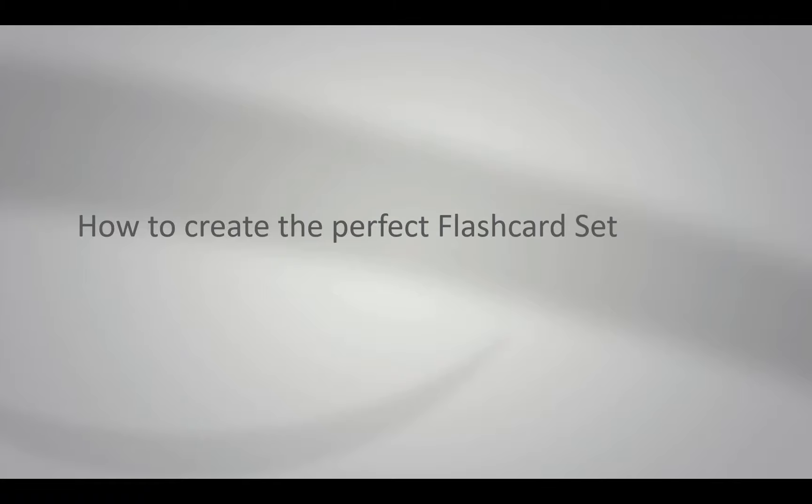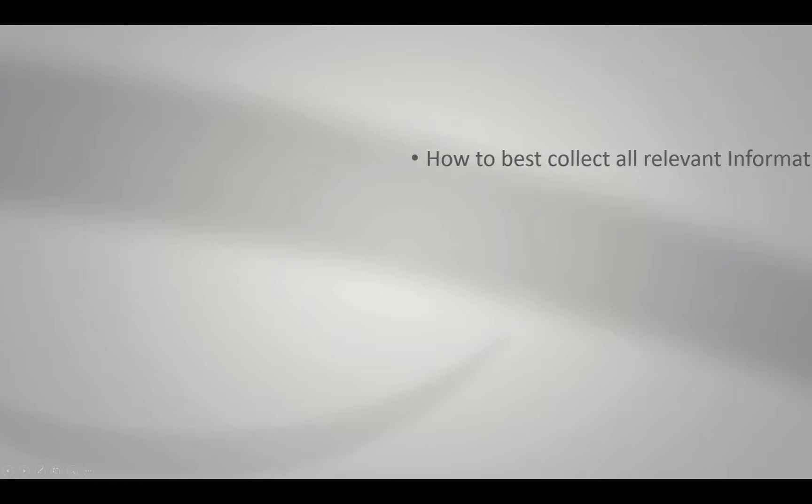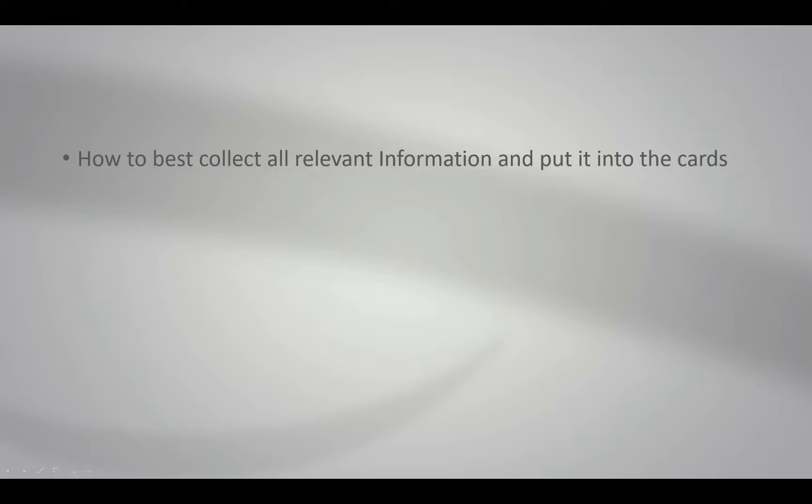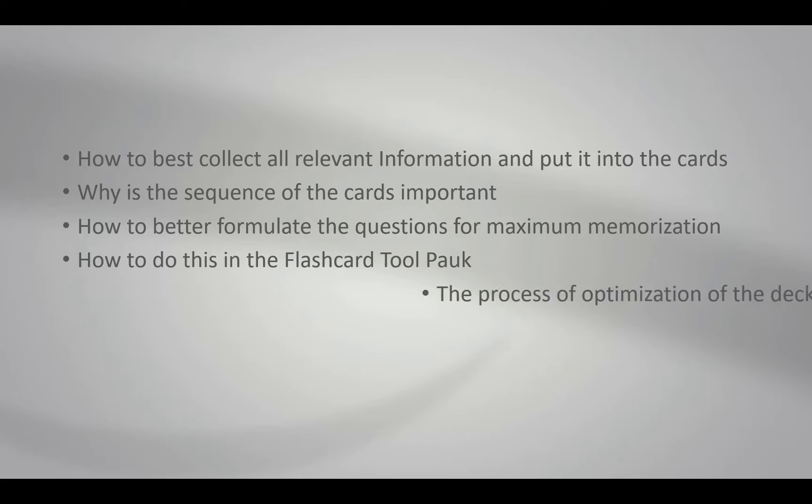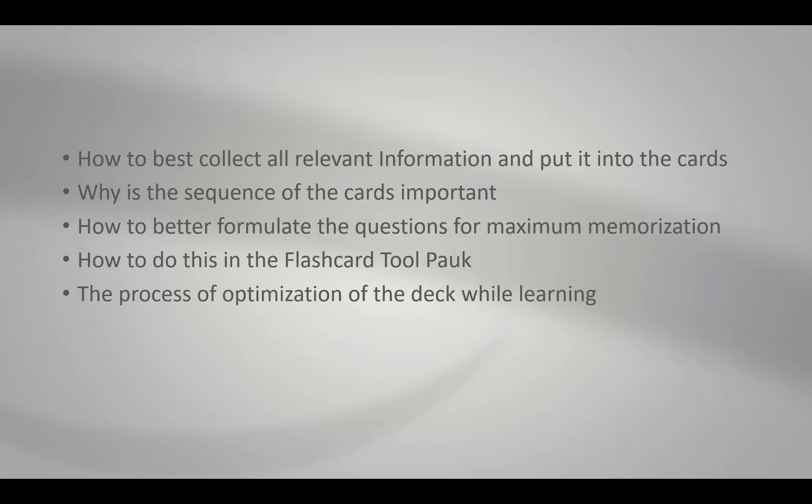I will do this in five parts. First, how to best collect all relevant information and put it into the cards. Second, why is the sequence of the cards important? Third, how to better formulate the questions for maximum memorization. Fourth, how to do this in the flashcard tool PAUC. And fifth, the process of optimization of the deck while learning.